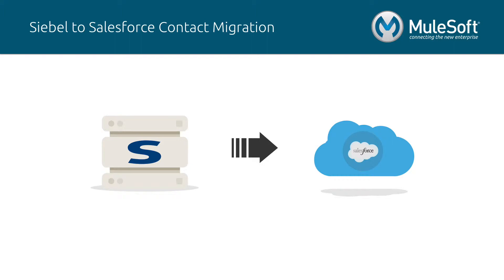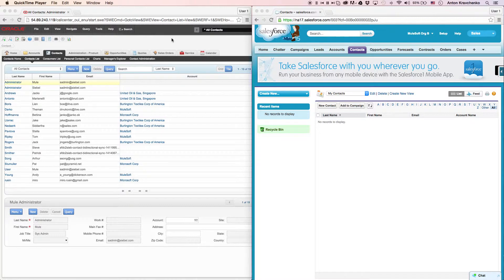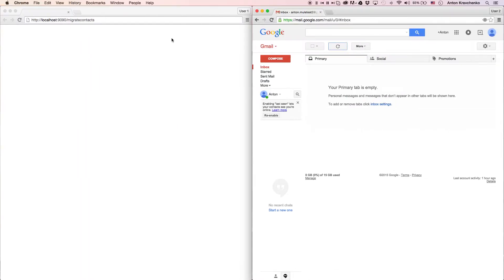In this video, I will show you an example of an organization that needs to migrate its contacts from Siebel to a Salesforce instance. Let's go ahead and see how it works inside of two different systems. Here we can see a list of contacts that we want to migrate from Siebel to our new Salesforce instance. Now let's start the migration process.